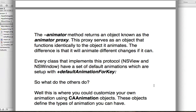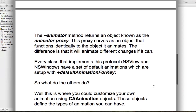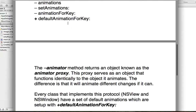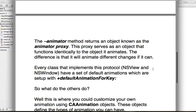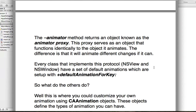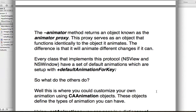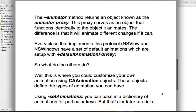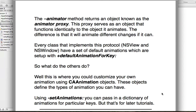What about the other methods — animations, setAnimations, and animationForKey? Those methods are designed so you can customize your own animation using Core Animation animation objects — CAAnimation. That stands for Core Animation. These objects define different types of animation. There are subclasses of CAAnimation such as CABasicAnimation, CAKeyframeAnimation, CAAnimationGroup, and more — a bunch of different subclasses that define ways you would animate things.